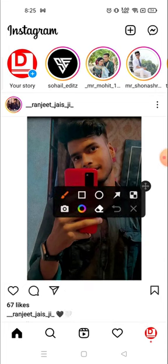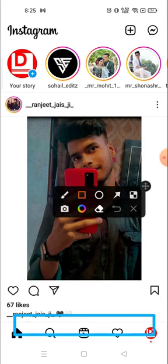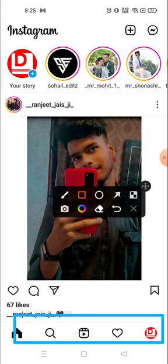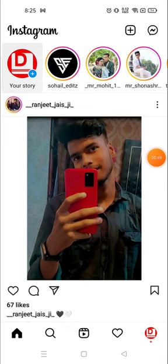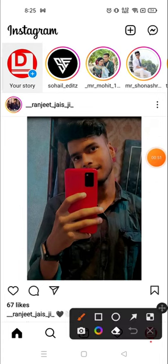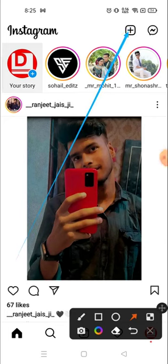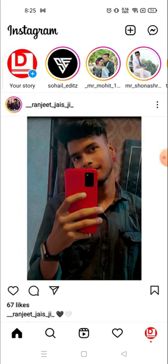Previously, the option of posting photos and videos was available at the bottom right, but now at the bottom you can see the search option, reels, IGTV videos, profile, and home button. Instagram used to change its position from time to time, so now it's available somewhere else. It's now on the top right corner — the plus icon.